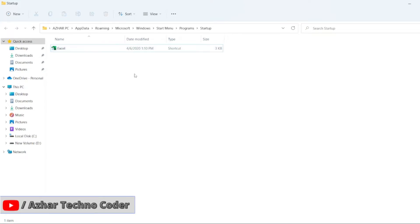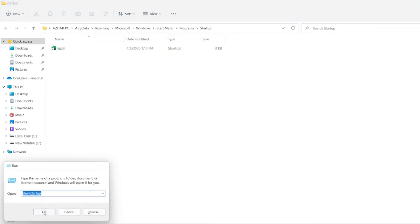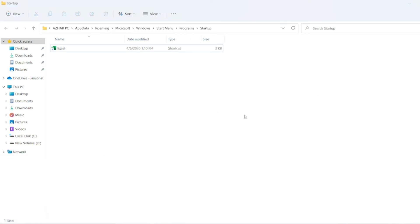Now just have to click on Windows R. I have to click on Shell Startup. Click on OK. It will open this window.